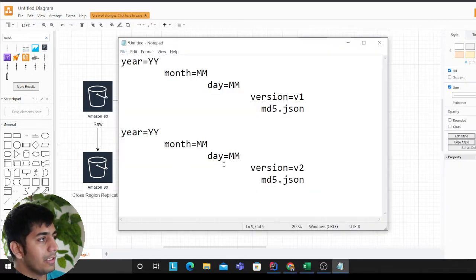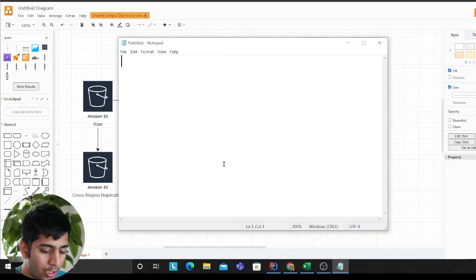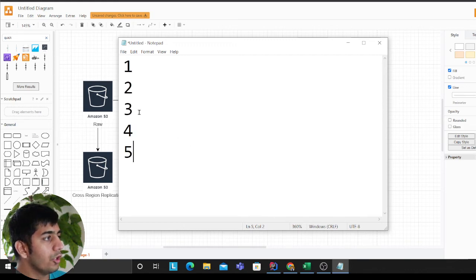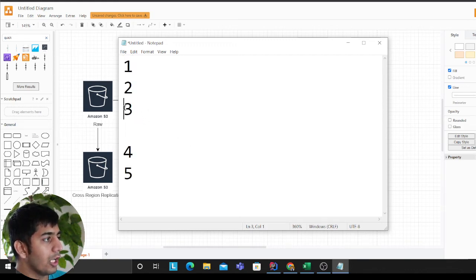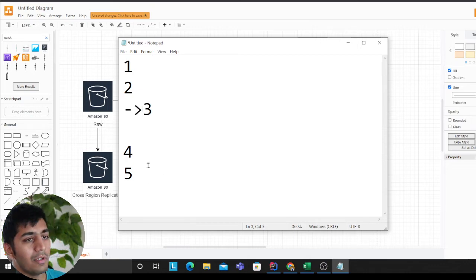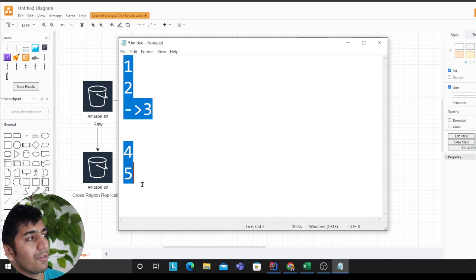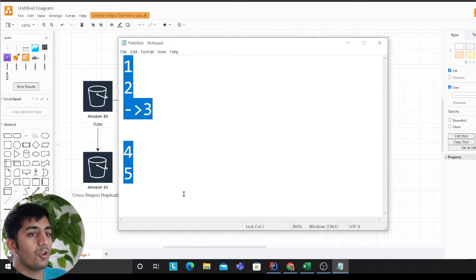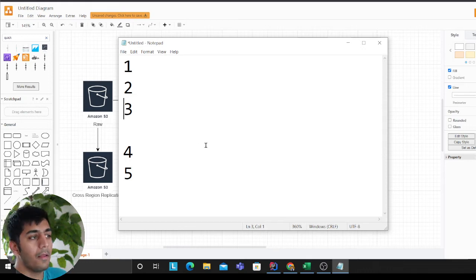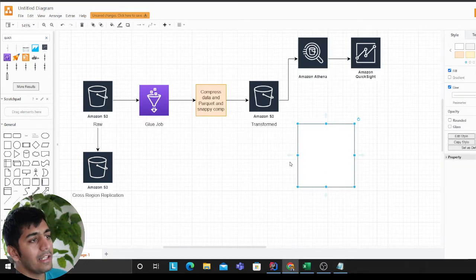Glue also has something called bookmarks. For example, say today you have three records — the pointer sits at three. Next time the job starts, it begins from record four and five; it won't reprocess records one, two, and three. Glue has the built-in ability to do that incremental processing.